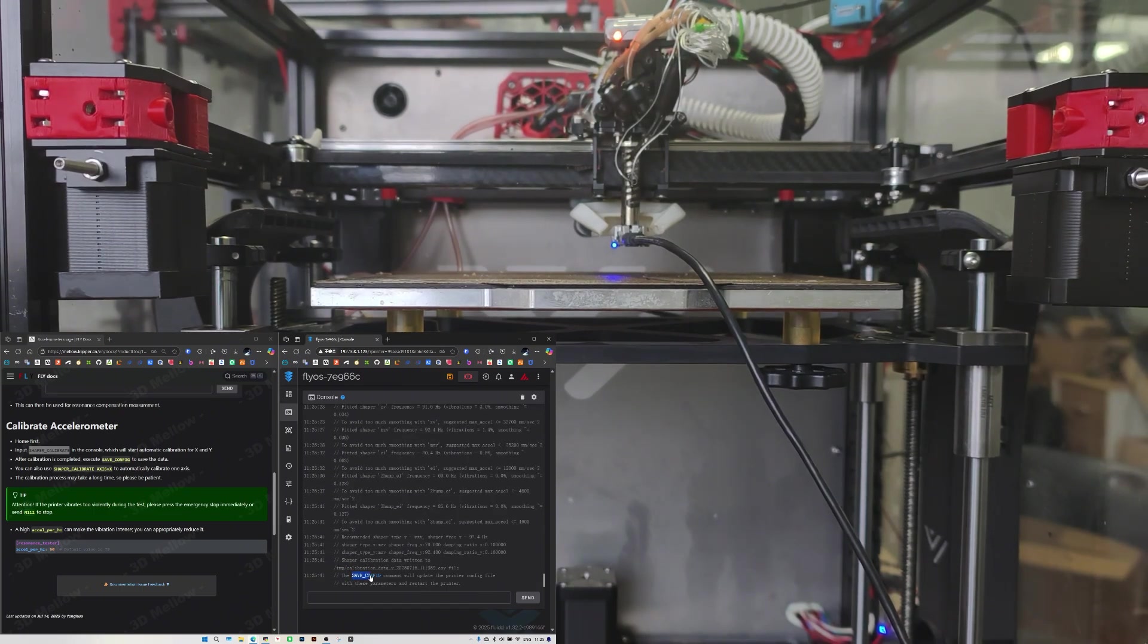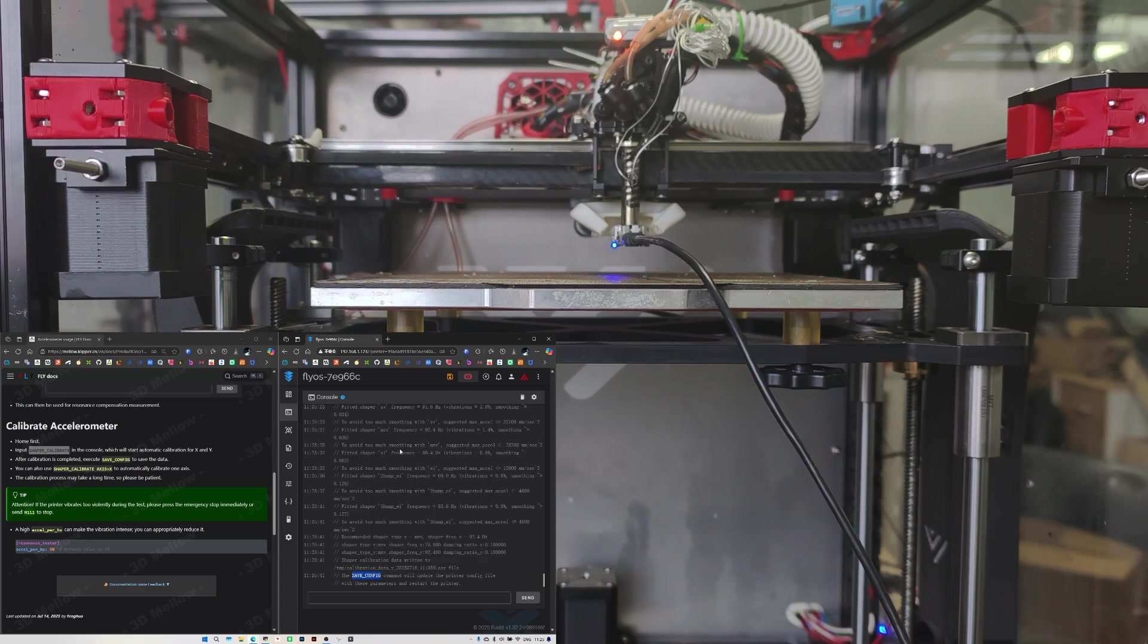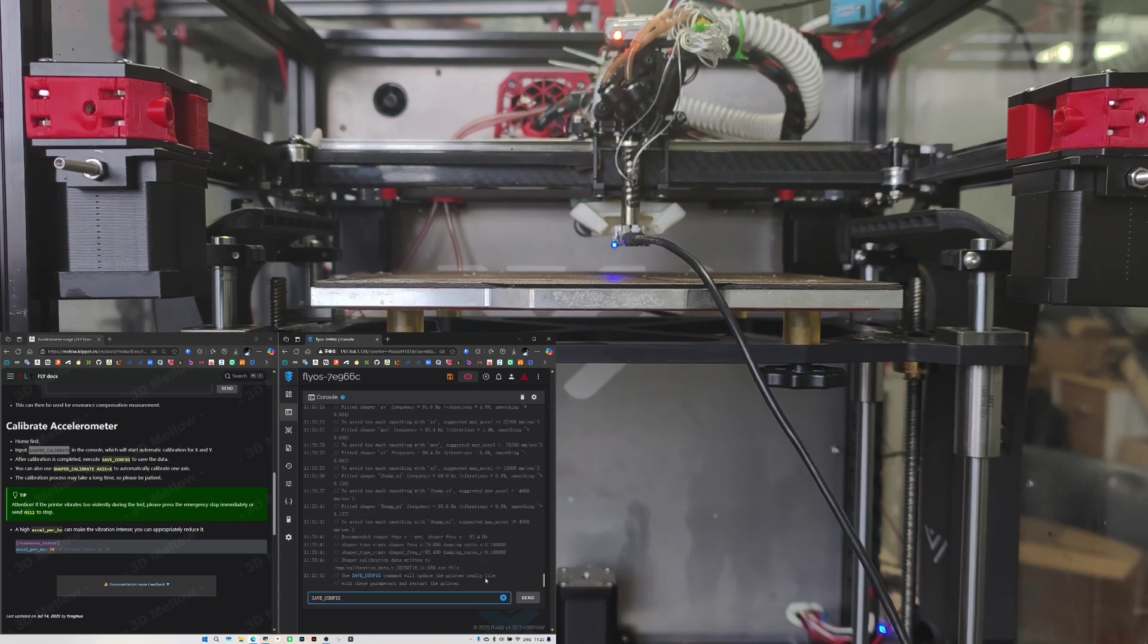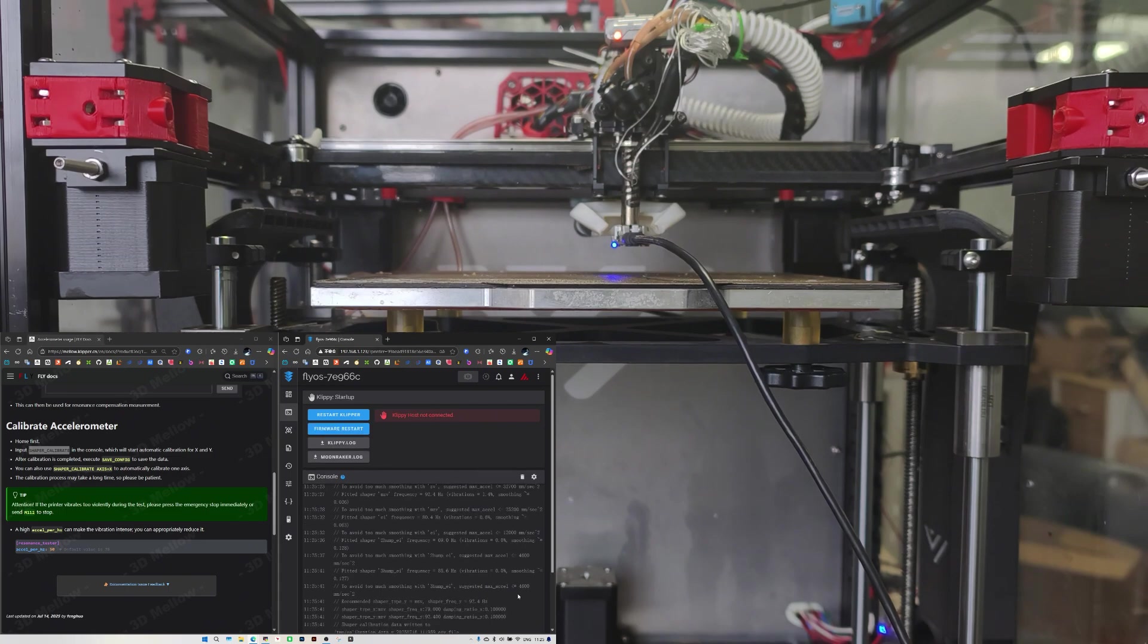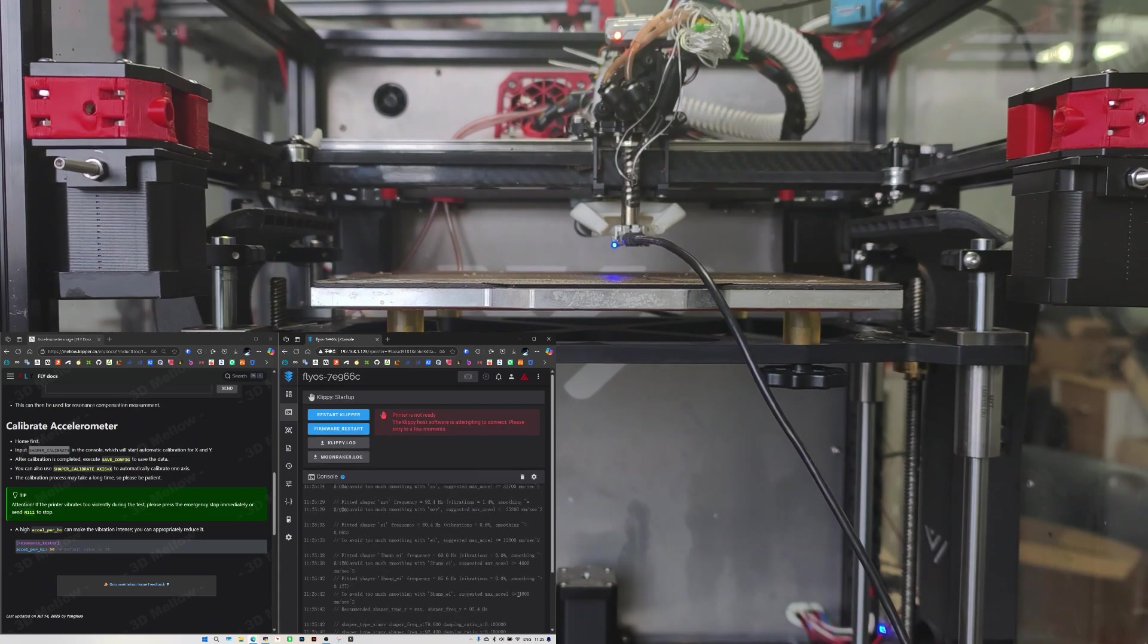Then let's copy and run SAVE_CONFIG. After entering the command, Klipper will restart.